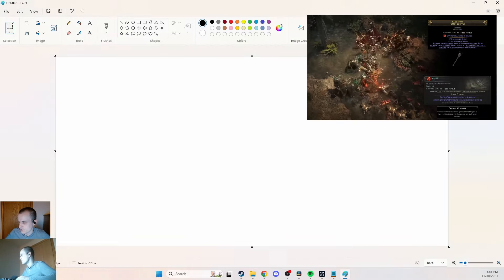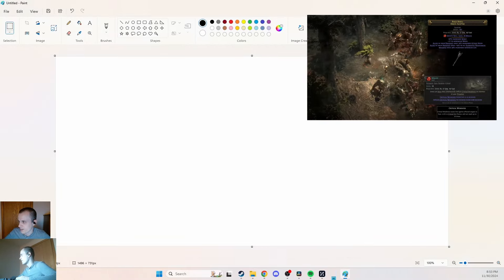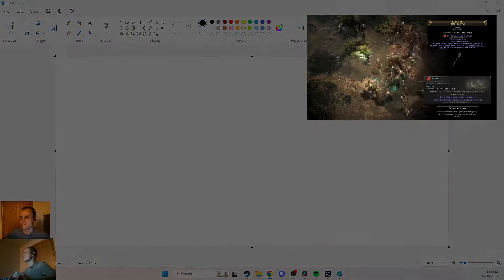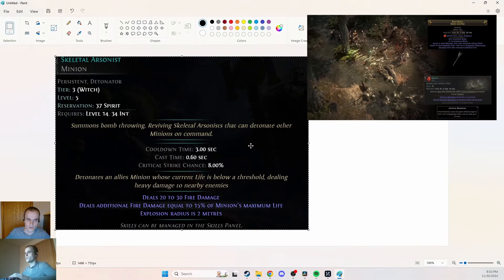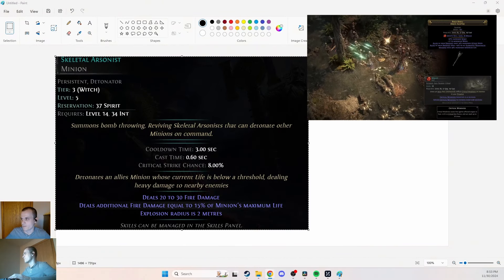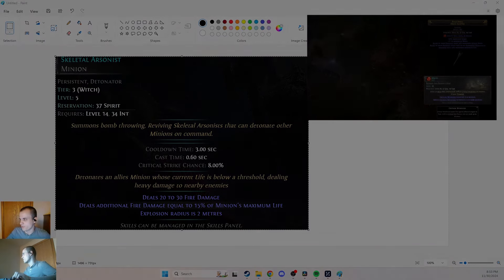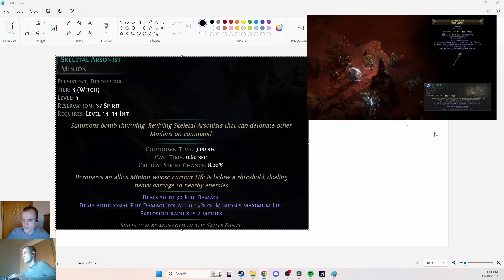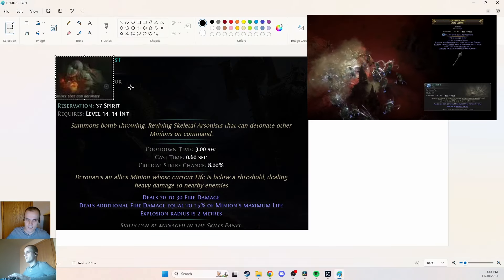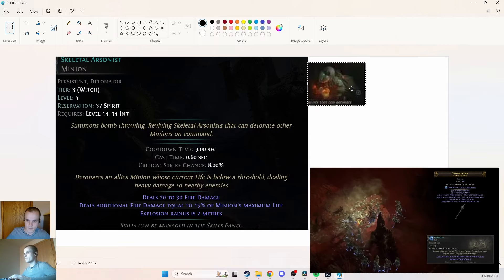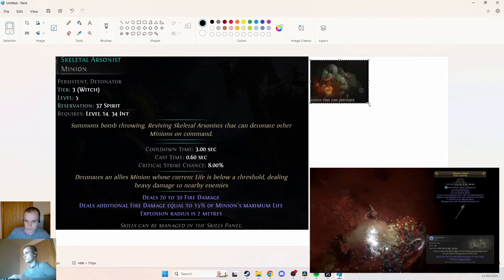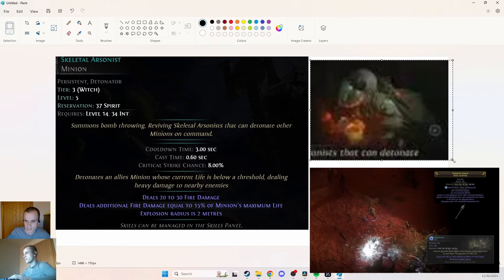It is the Skeletal Arsonist. I'm going to be most interested in toying around with this bad boy and any of its complements.